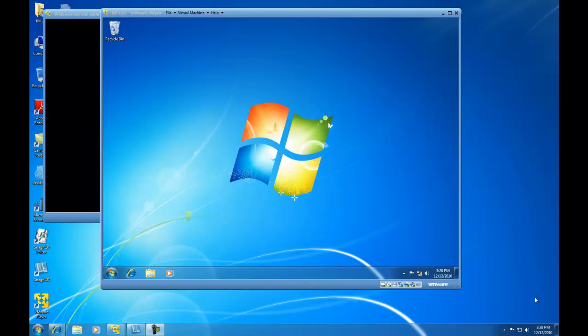Hello and welcome. In this demonstration, I'm going to show you how to use the Windows 7 Automated Installation Kit, specifically the Windows System Image Manager, to create a distribution share and then an automated answer file to help you automate the installation of Windows 7.